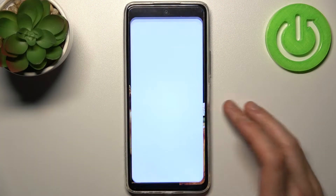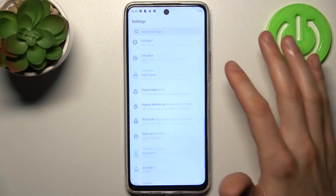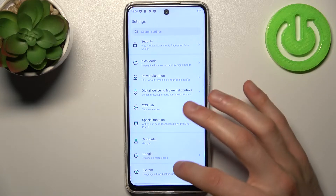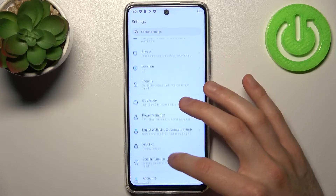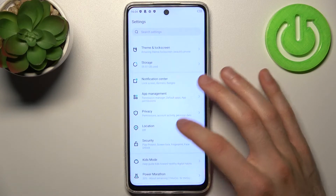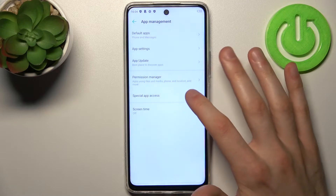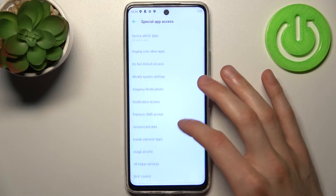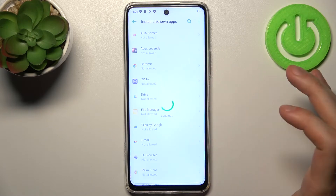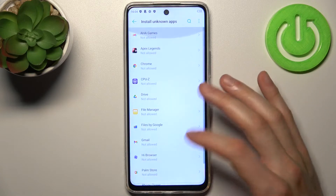Firstly, you have to open Settings, then go to Apps Management, then go to Special App Access, and then to Install Unknown Apps. Here you can see the whole list of apps through which you can install other unknown apps.